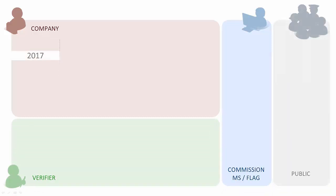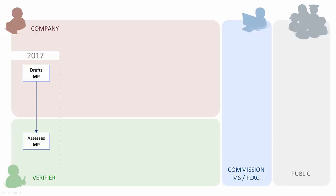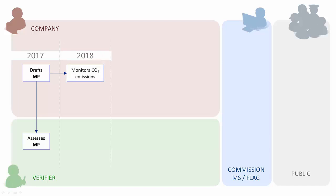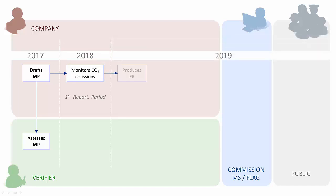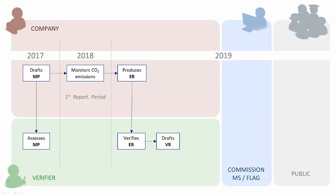In 2017, companies drafted monitoring plans which were assessed by an accredited verifier. In 2018, companies monitored emission data. In 2019, an emission report needs to be produced and verified by an accredited verifier who will draft a verification report. Assuming a positive outcome of the verification, the emission report is set as verified and the company can submit it to the commission.